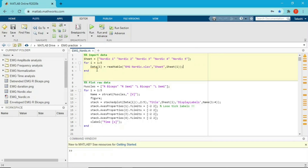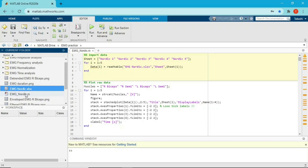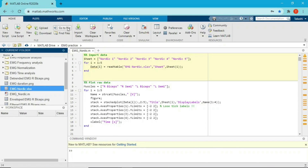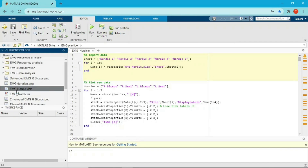Let's start. I'm going to start from the import data section, which is right here. This is the code to import data. First of all, I'm going to create a variable which contains the name of the sheet. The MATLAB code and the EMG data are on my blog, so you can download it and open it in your computer. If you have MATLAB and the data, you can drag and drop the Excel file and MATLAB code, or go to Home, click Import Data, and import the Excel file.